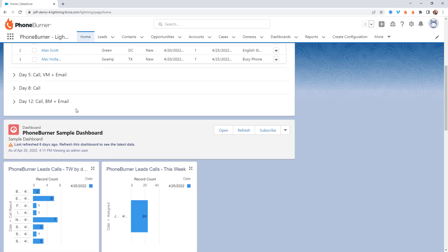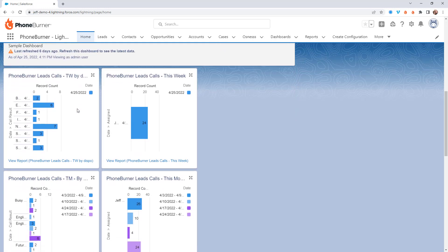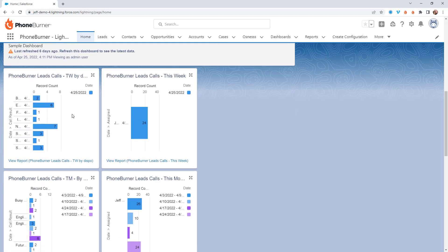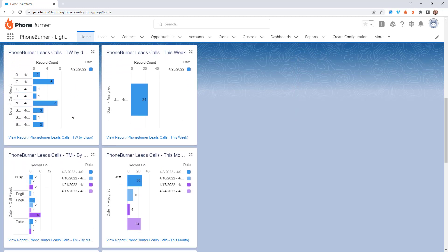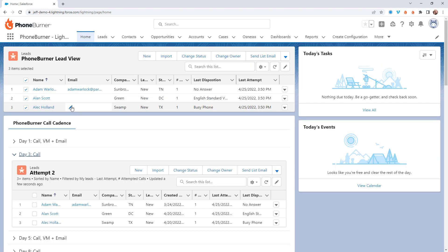On top of that, we've also got some reports added to this home page, so you can see a list of all of the leads that you've called this week, this month, and so on and so forth. But that's a quick overview of the home page.